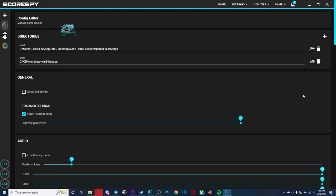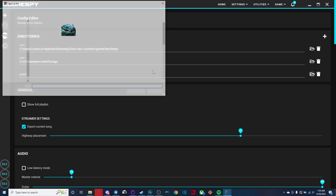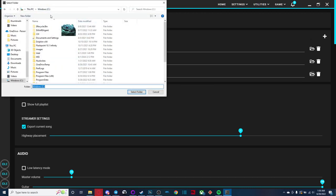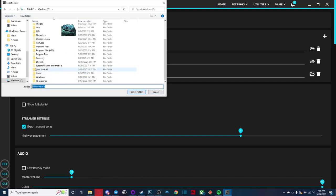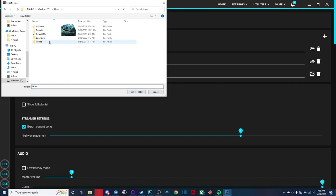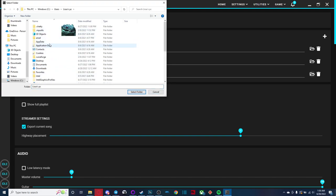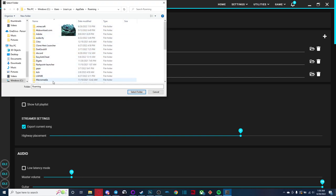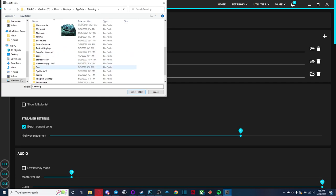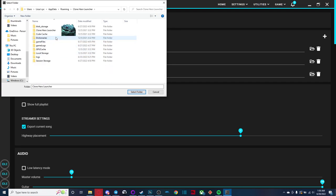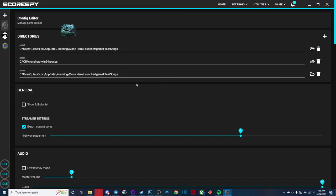If you're playing on the PTB, on the other hand, you're going to want to add a directory, click this little folder here. And if you come over to I believe it's users, app data, roaming, let me find it clone hero launcher, game files, and the songs folder right here. That's if you're playing on the PTB.